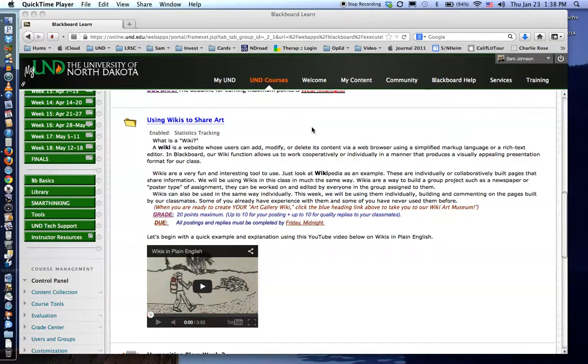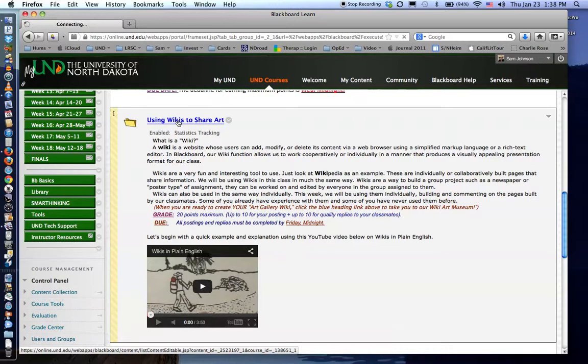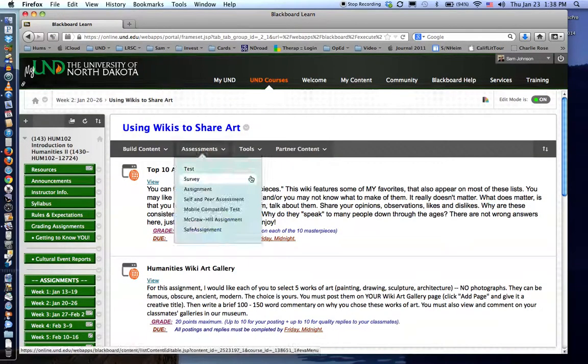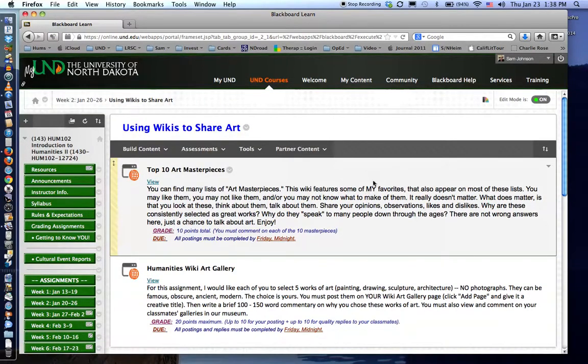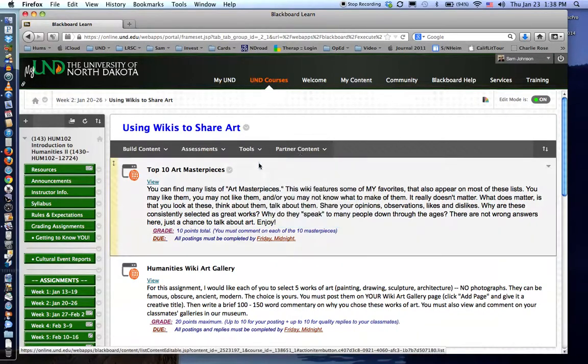Here's the process for sharing photos to our wiki page for assignment. Begin by clicking the link using wikis to share art.